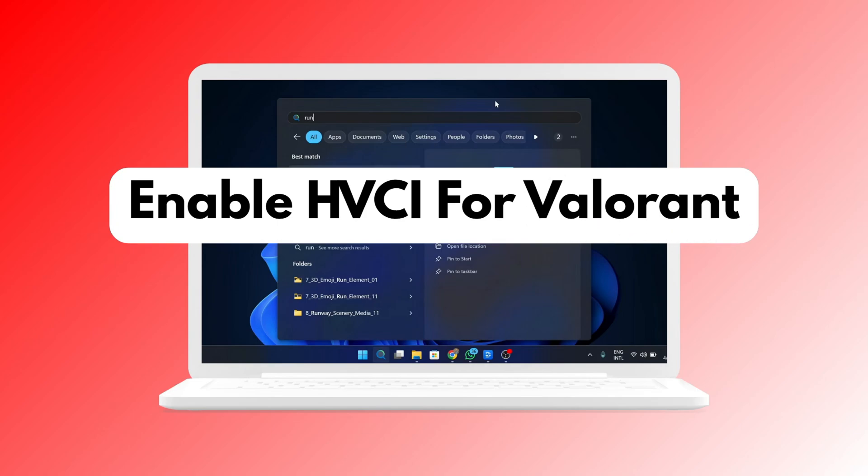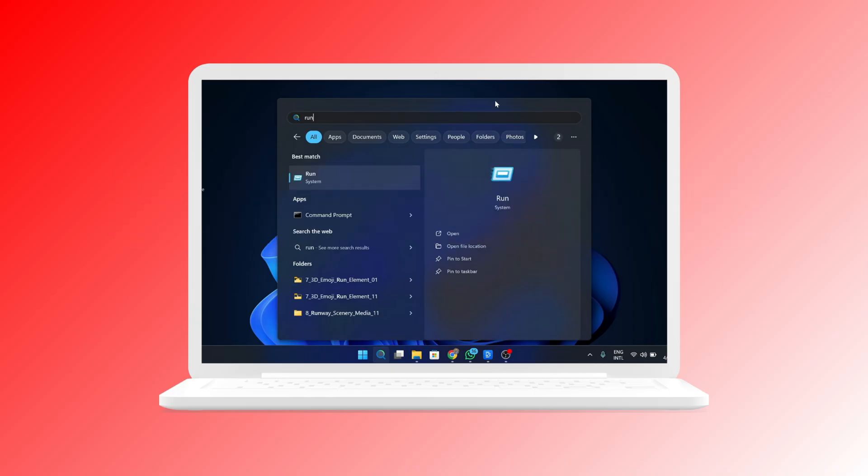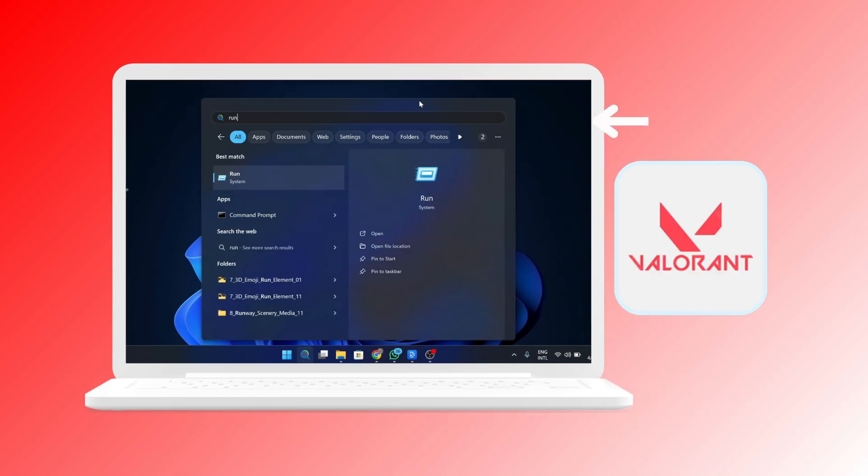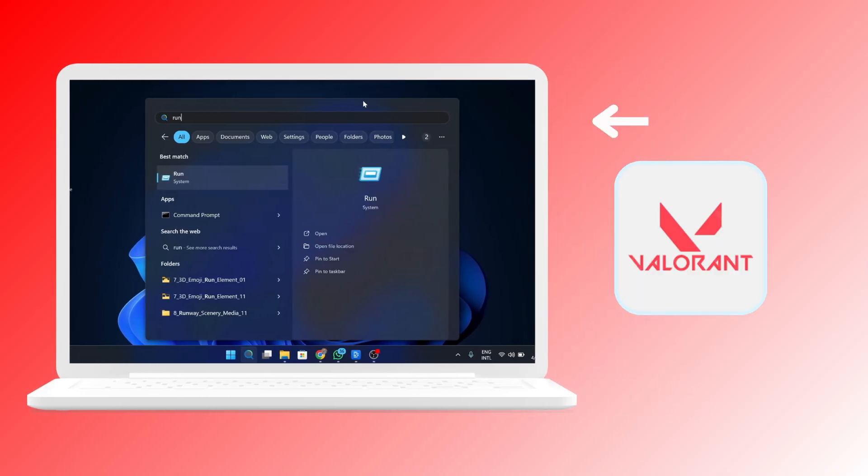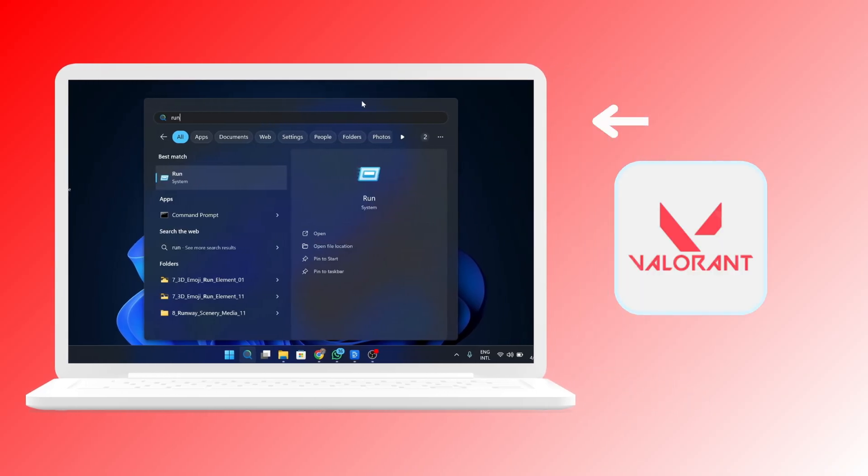In this video, I'll be teaching you how to enable HVCI for Valorant. First, you need to access your run system.